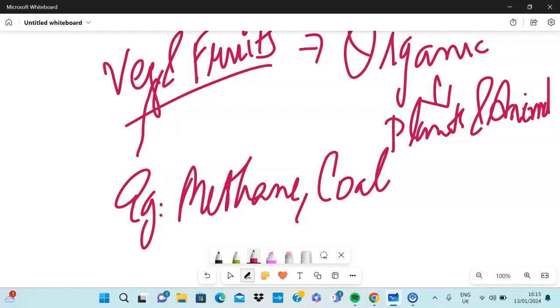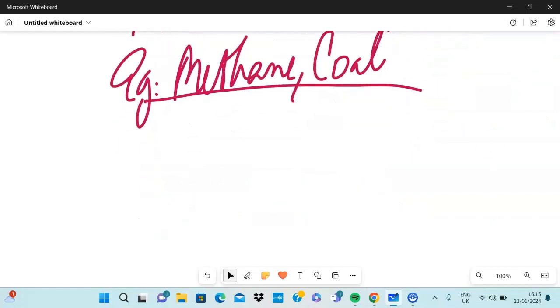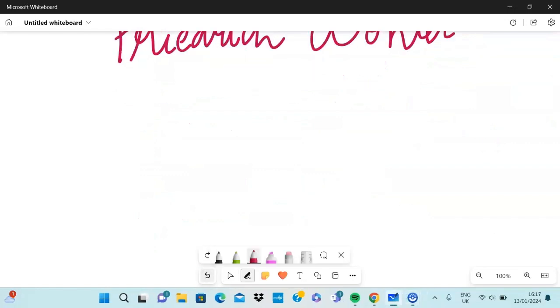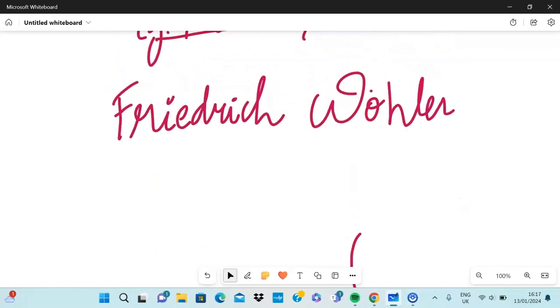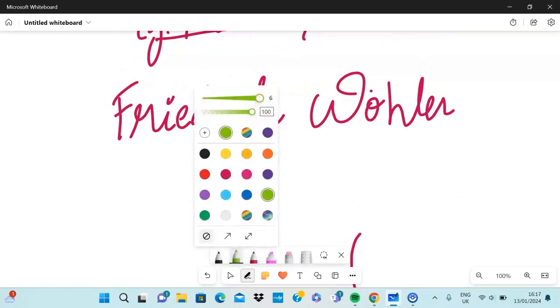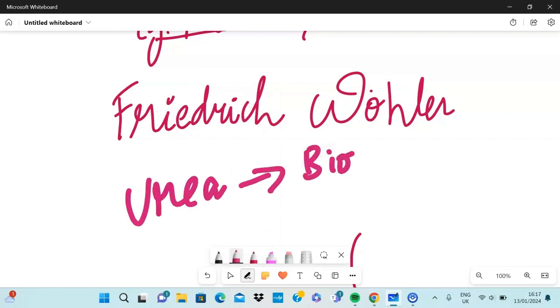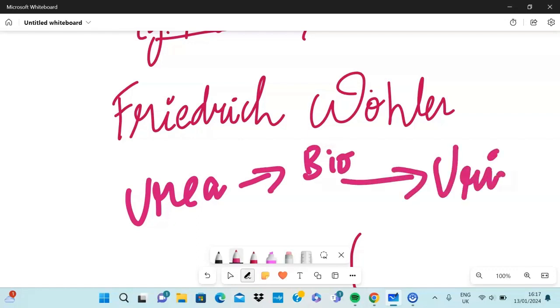But then a German scientist, whose name I'm going to try and pronounce, a German chemist called Friedrich Wöhler, I hope I said that right, Friedrich Wöhler, he found out that urea, urea is a compound that is biological, that is found in urine, right? So until 1828 they thought that urea can only be made using urine.